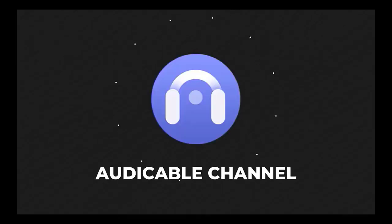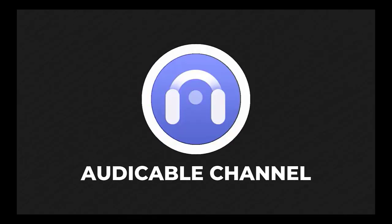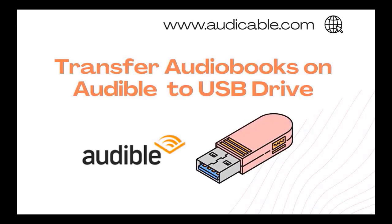Hello guys. Welcome to the Audi Cable channel. In this episode, we'll show you how to download and transfer Audible audiobooks to a USB drive.